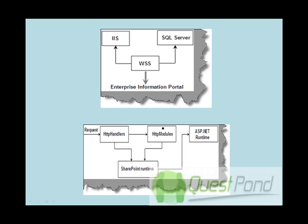In the previous session we had said that WSS basically is nothing but your core framework on which MOSS stands. So any SharePoint product basically internally uses WSS.